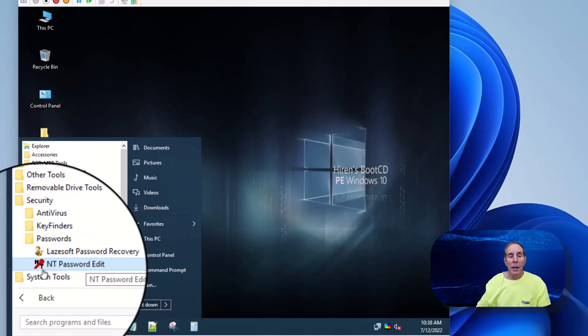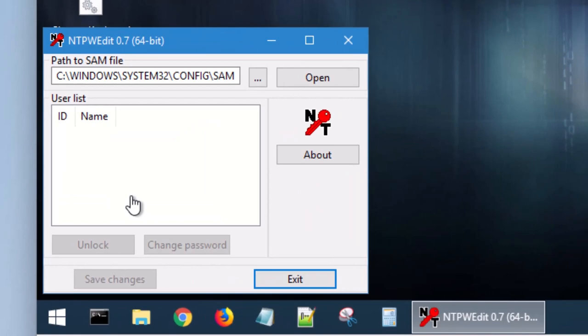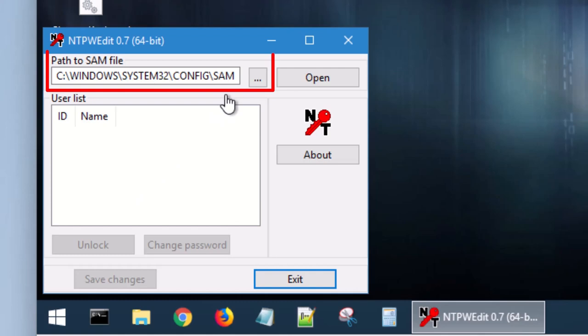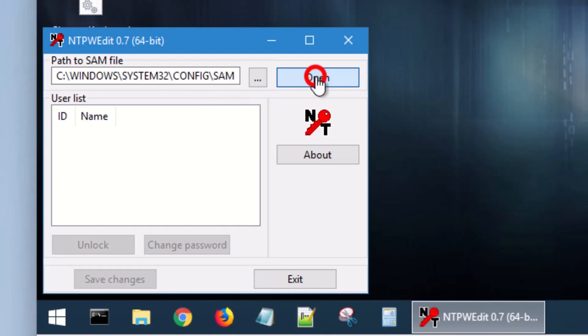It's pretty smart. It pretty well knows what you're trying to do here. It's already found what is known as the SAM file, the Security Accounts Manager file. So all it needs you to do is open it. And here are all the users on this laptop or desktop.